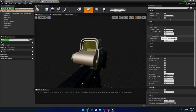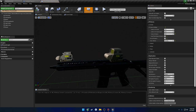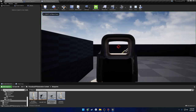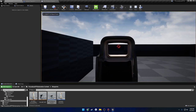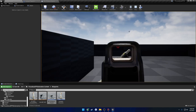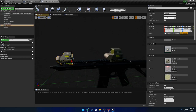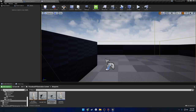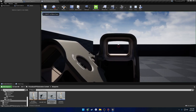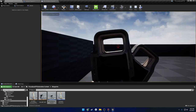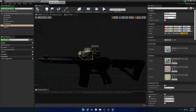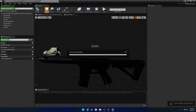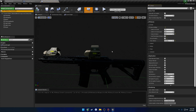Next up we have 'use fixed camera distance.' If this is enabled, it will force your sight, no matter where it is, to be at a fixed position. Here you can see I have two sights — I'll aim with this one, switch to this one, and they are at equal distance apart. This is useful for things like magnified scopes that have a simulated eye box. It keeps a consistent point of aim or point of distance throughout all of your optics.